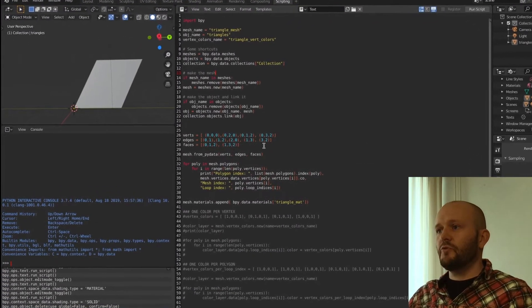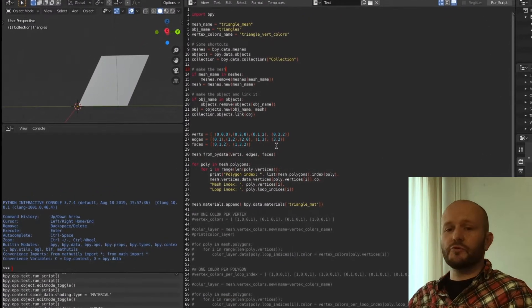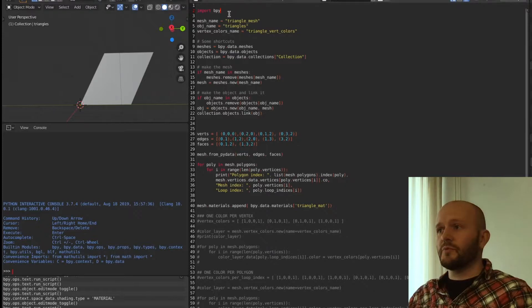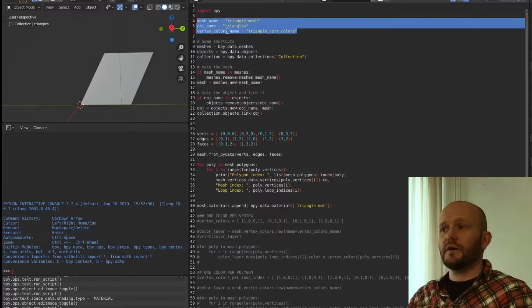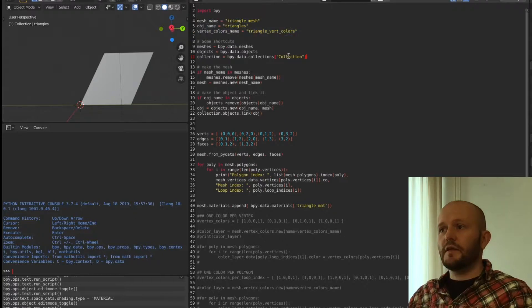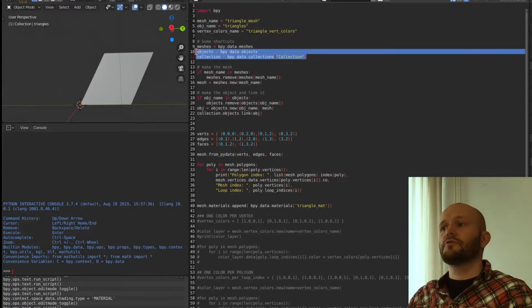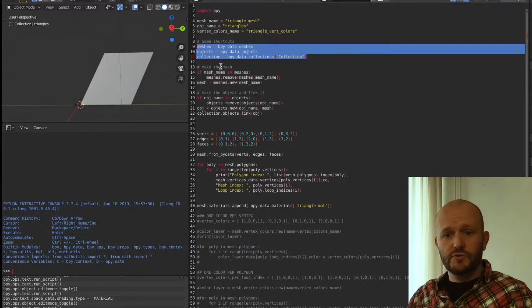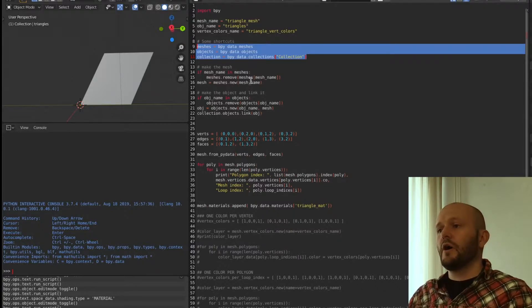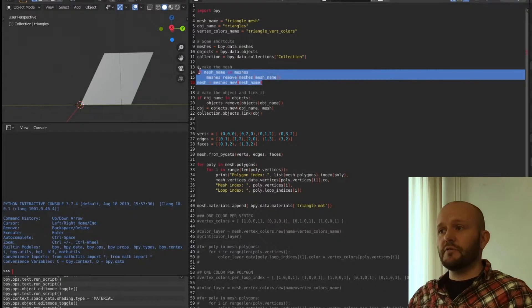I already prepared the script for this small tutorial. In the script we import the Blender Python module, and we're going to make a mesh, an object, and a vertex color layer, for which we need a couple of names.